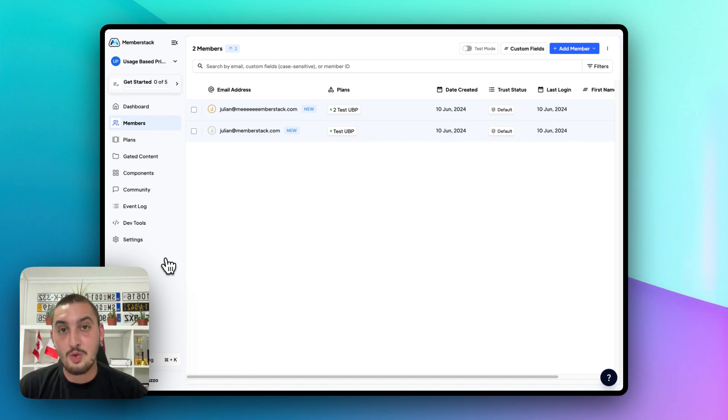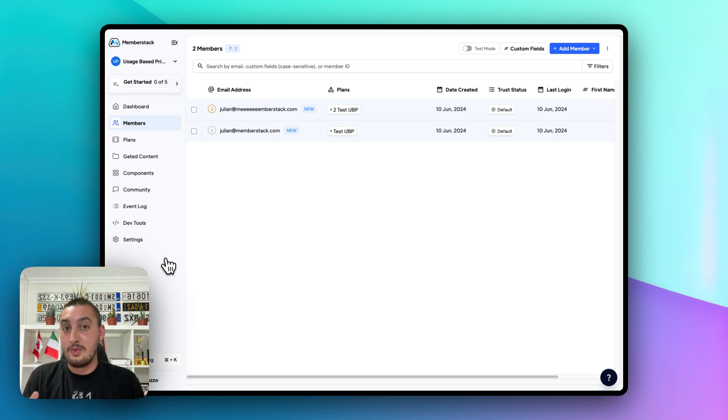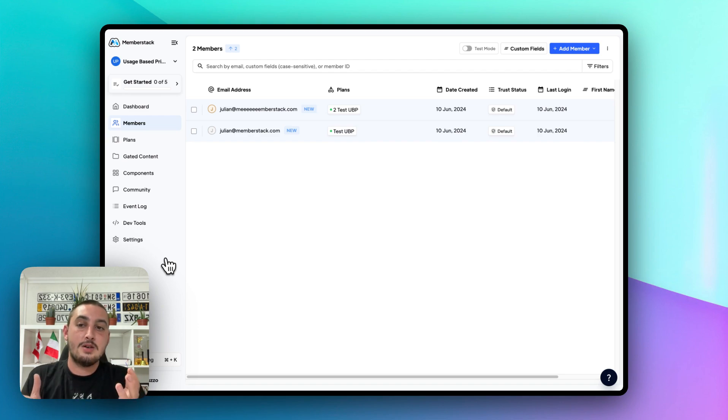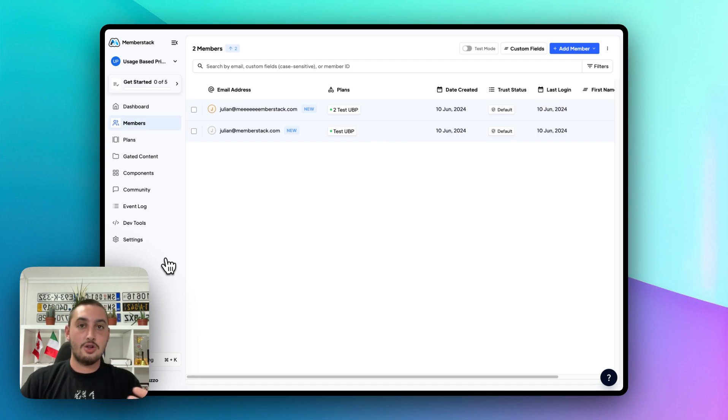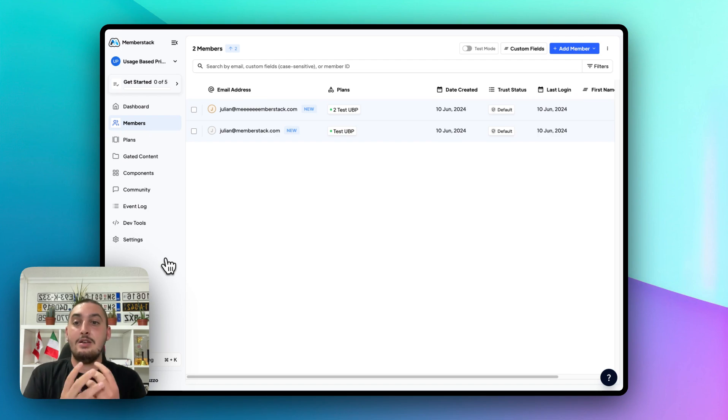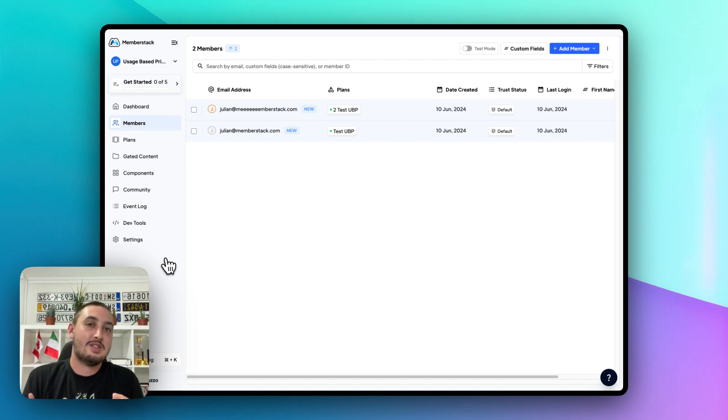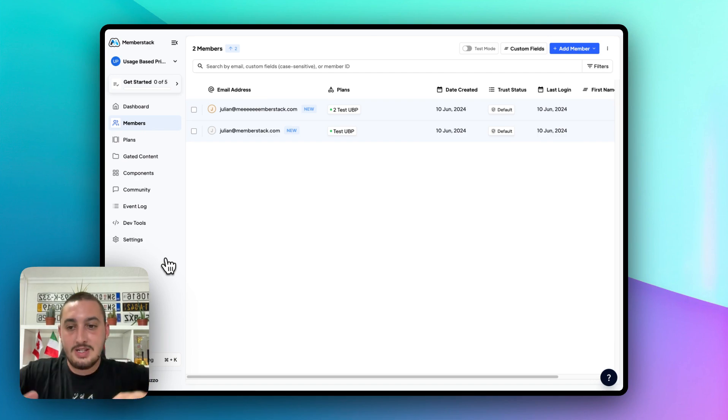The thing with usage based billing is that what is the usage? That's the hard question. That's what makes this so difficult. That's probably why we don't have it yet as a native feature in the product because it can be anything. It can be a form submission. It can be a page load. It can be someone using your script that you've created. It could be literally anything and you need to define that. And in this phase, we get into the more developer-y stuff.